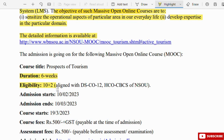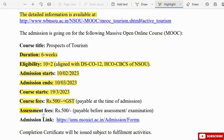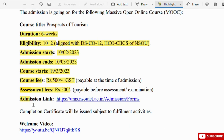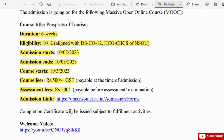Eligibility: 10 plus 2 or HS. Admission start: 12-2-23. Admission end: 10-3-23. Course start: 19-3-23. Course fee: 500 plus GST. Assessment fee: 500. The admission link is shared — click the admission form. A completion certificate will be issued subject to fulfillment of activities.